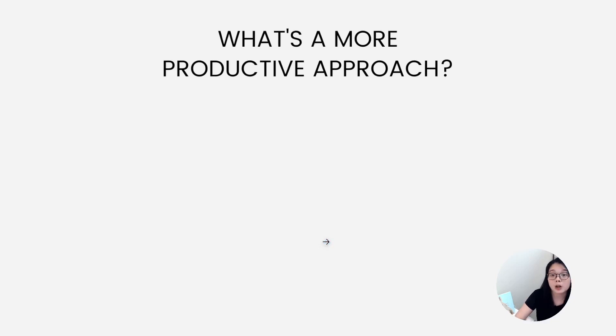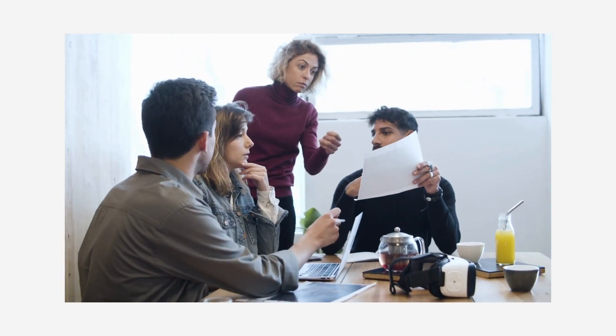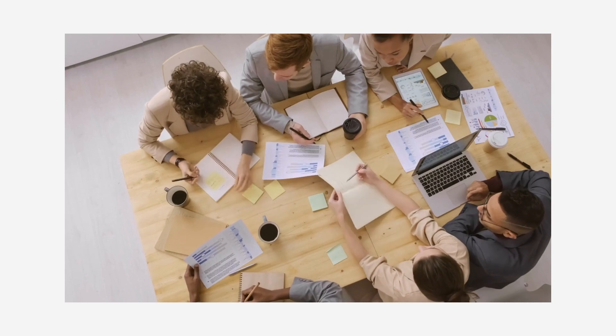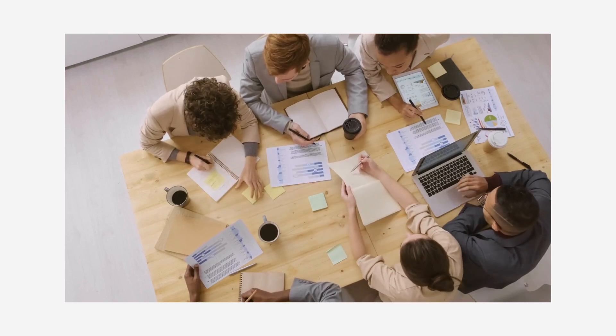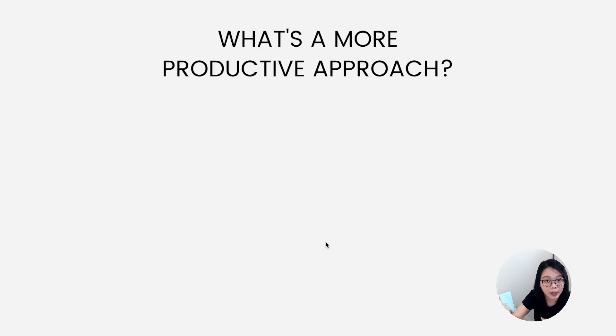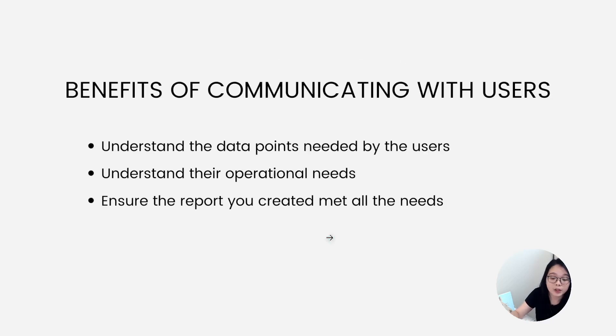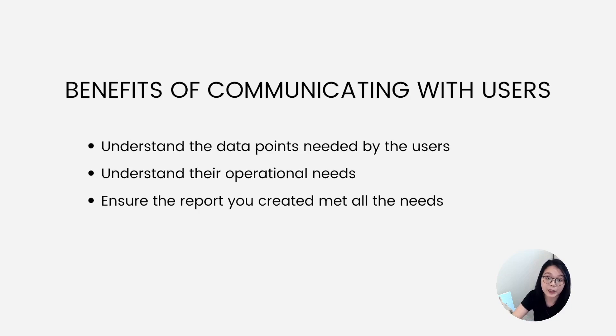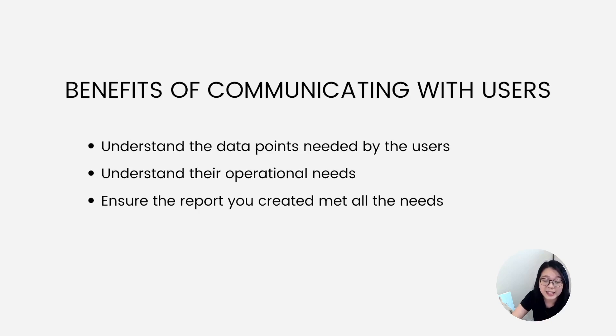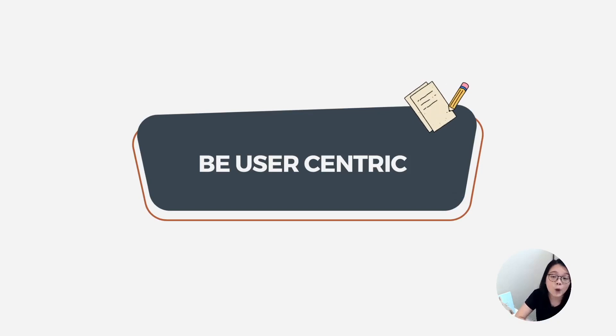What if they don't need all the charts included but they need other things? So you might be spending time building the features that you think they need but actually not. For me, it's just not the most productive approach. So I always prefer setting up meetings with my users to understand and gather their requirements. You may ask the users to share their pain points and if possible ask them to show you how the reporting is currently being done in their own way, which is the current workflow, and you can also ask them why it doesn't work anymore. This not only helps you to understand the data points needed by the users but also helps to understand their operational needs, and most importantly it helps you to ensure that the report you created meet all the needs they have. In short, we're going to be user-centric when we build our reports and that's how we can stay productive.